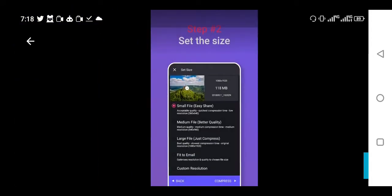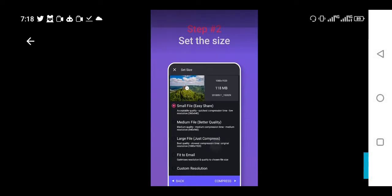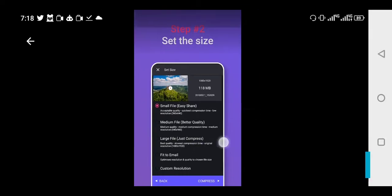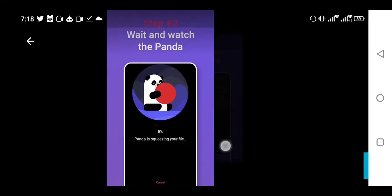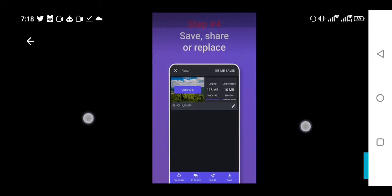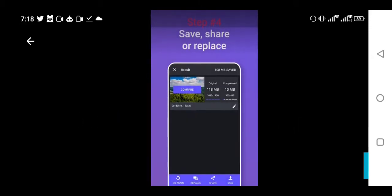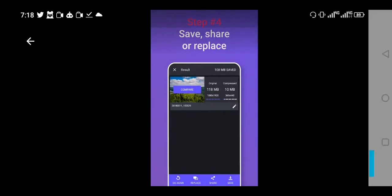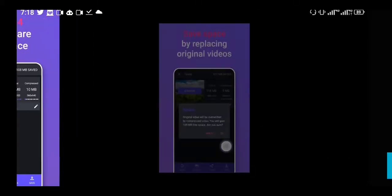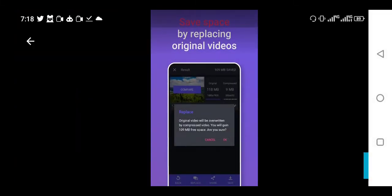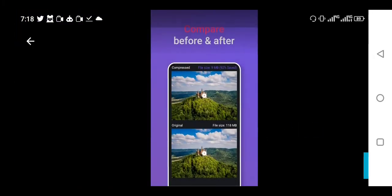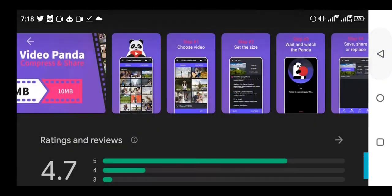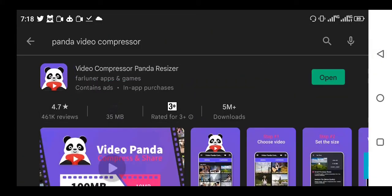Once you choose the video, click on it, and then you will select the size. For me, I decided to choose the large file, and then you wait and watch the panda. Once it's done, it's going to give you something like this. You click the save button right here. Once you click that save button, click OK, and then you are good to go. You can decide to share it. You will see the qualities where it was on the original and when it was converted.